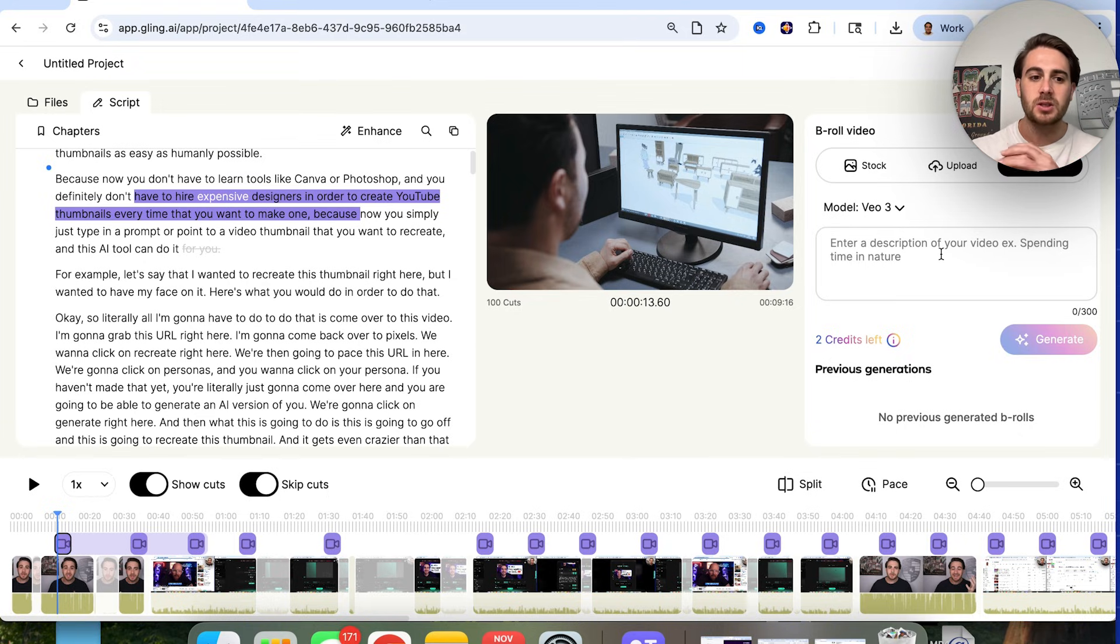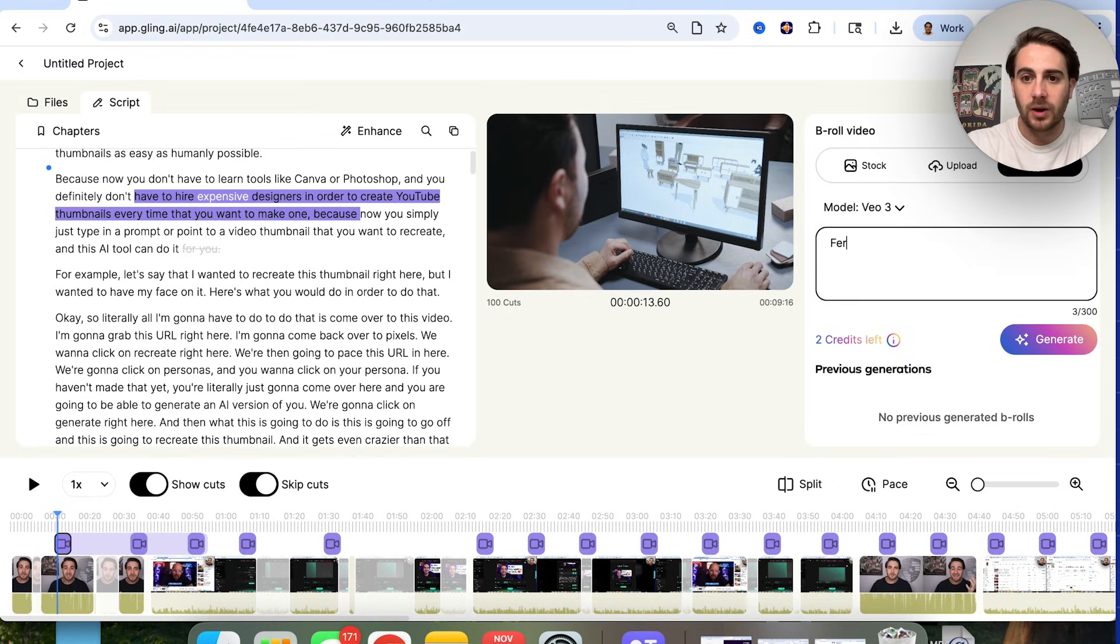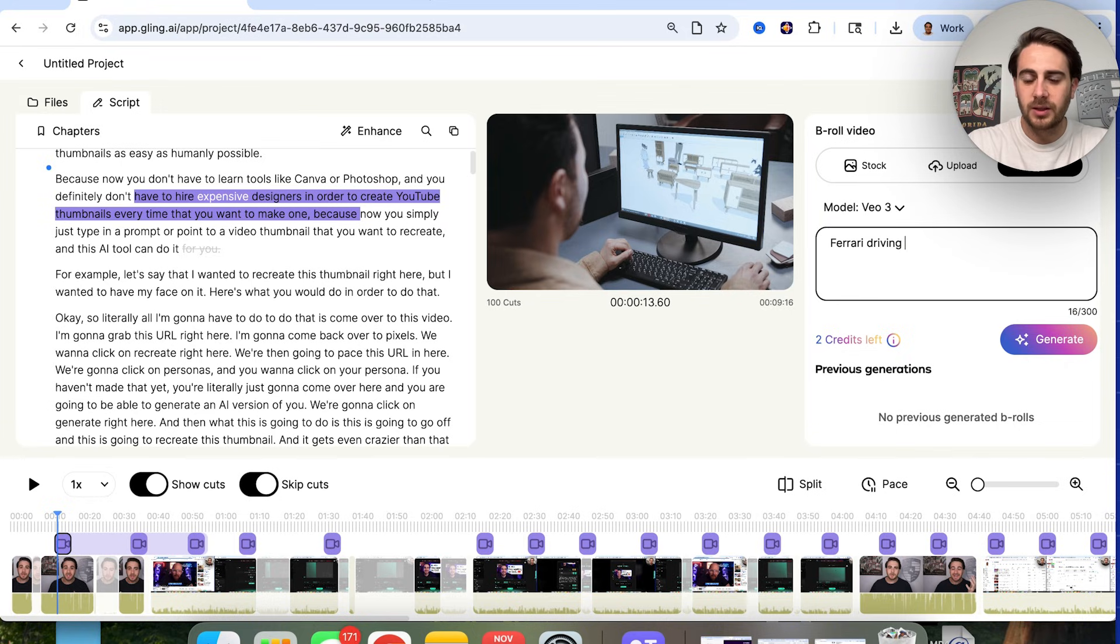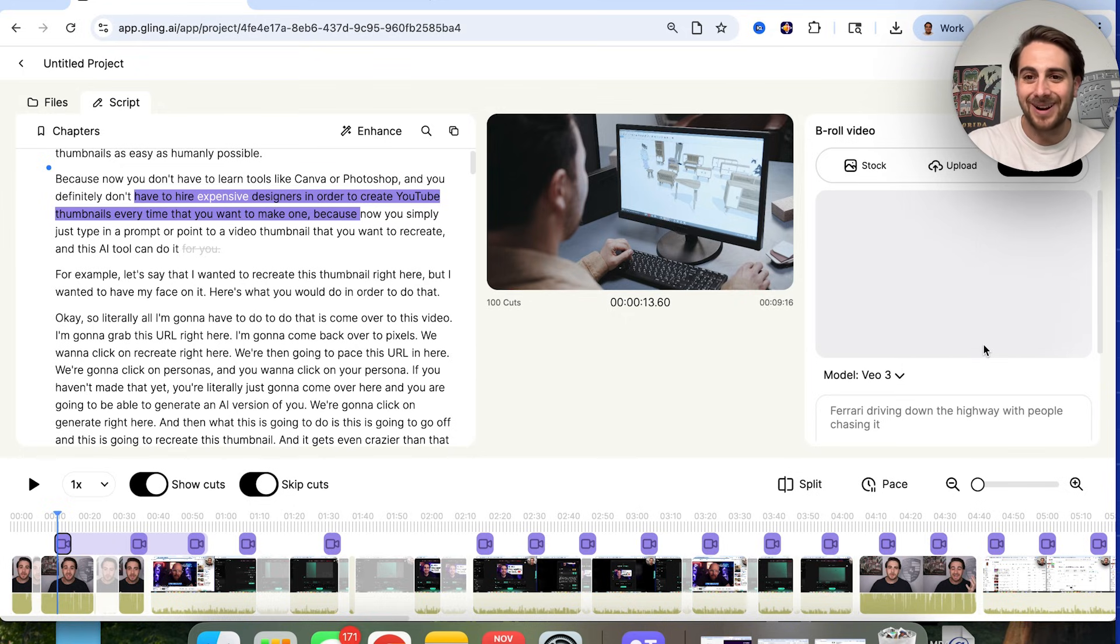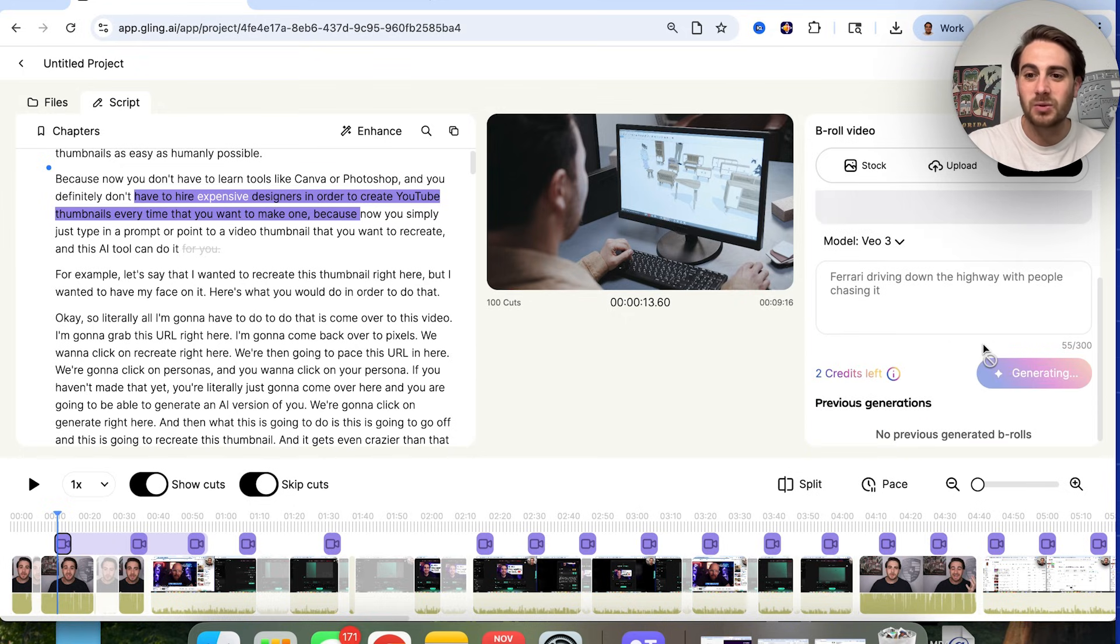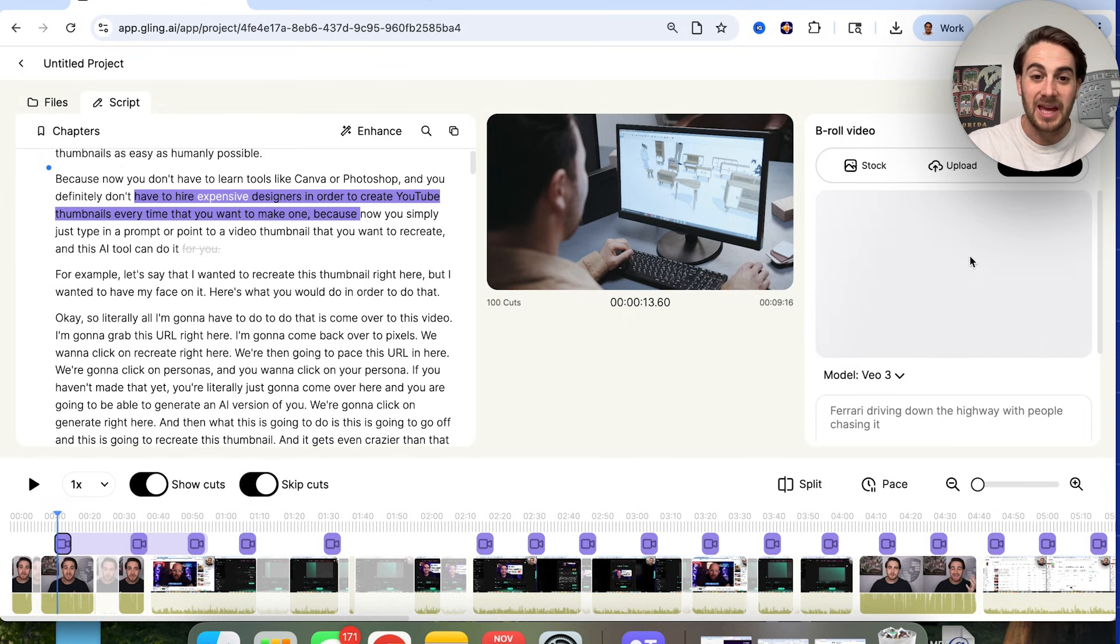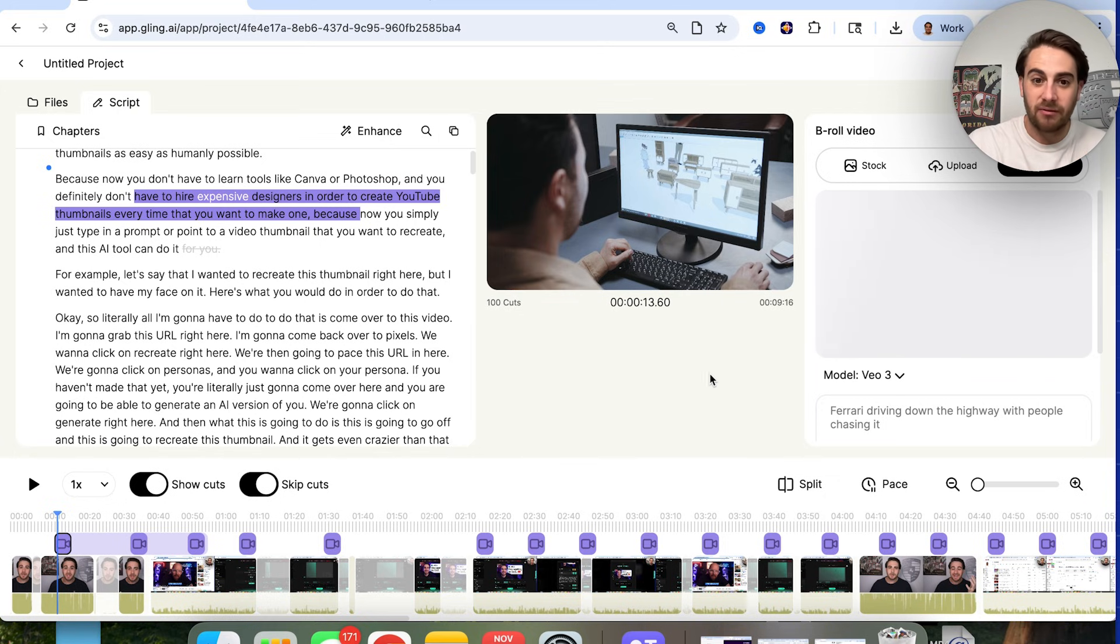For example, let's say just for random that my video was actually about a Ferrari driving down the highway. We could put Ferrari driving down the highway with people chasing it. And then we could click on generate right here. And this will actually go through, and this will make us a piece of b-roll that shows that if we didn't have footage that showed that thing that we wanted to show.